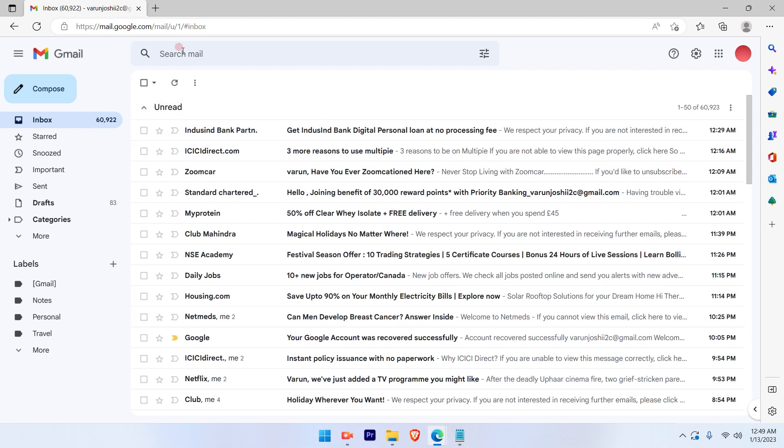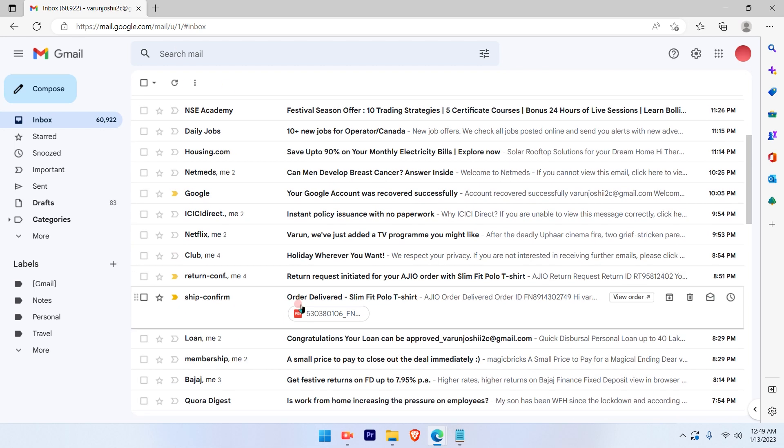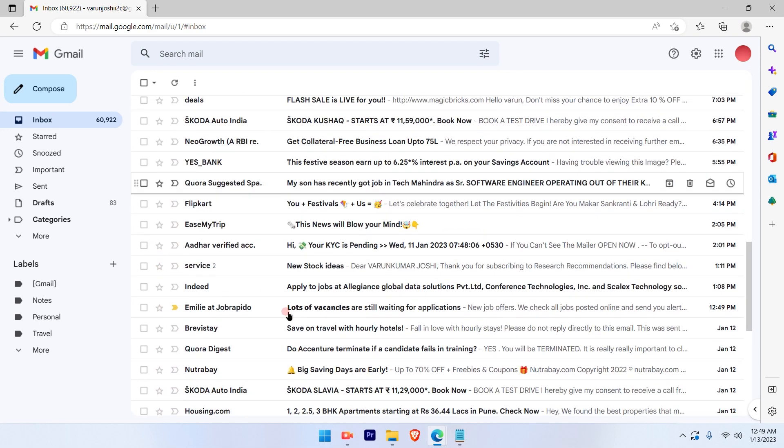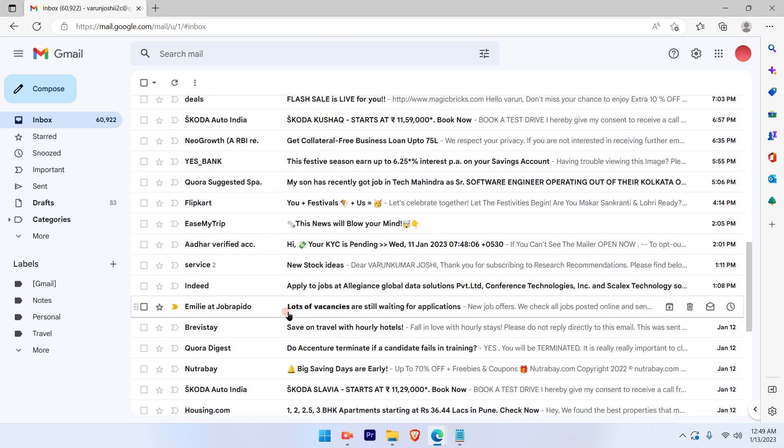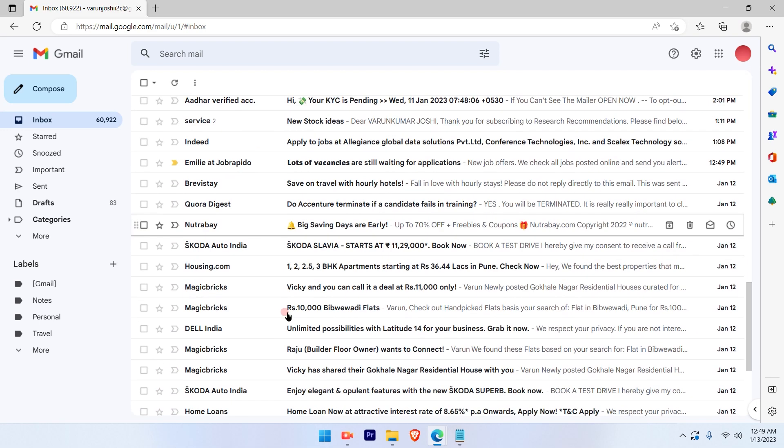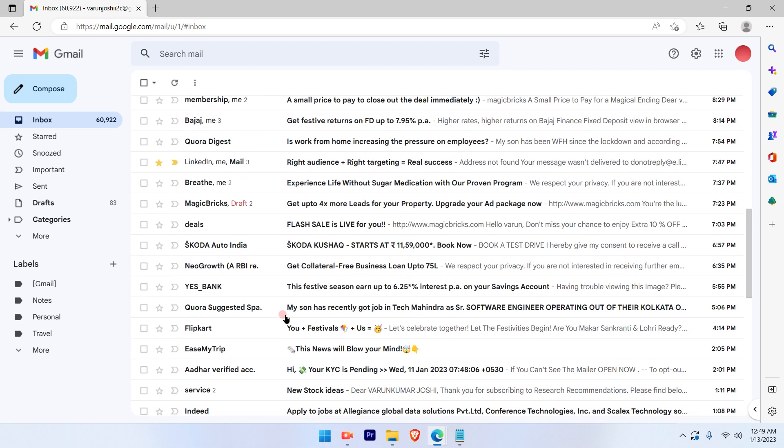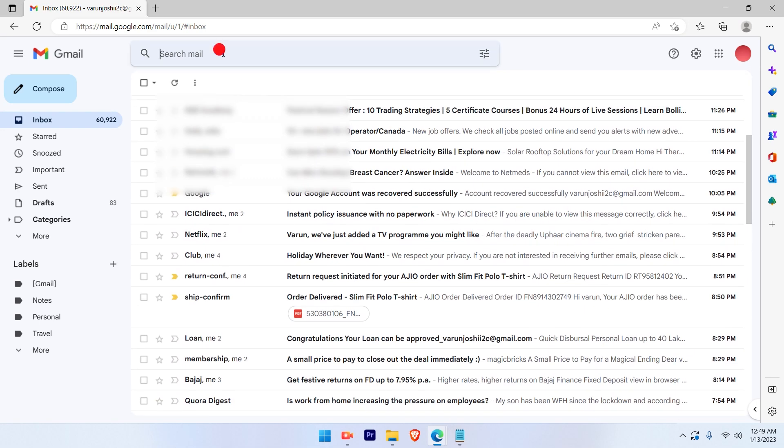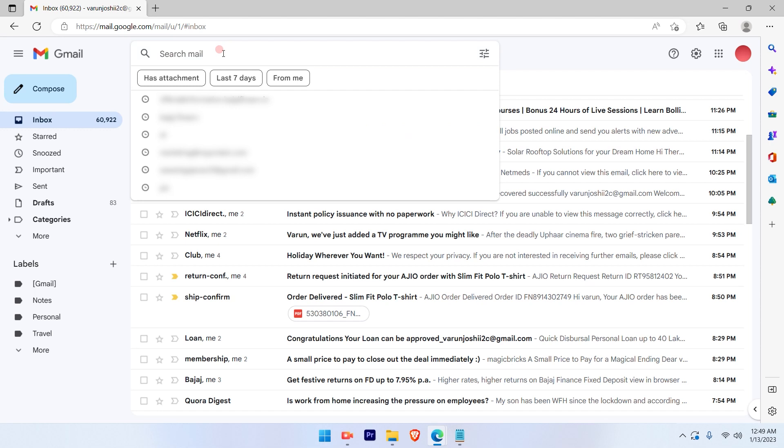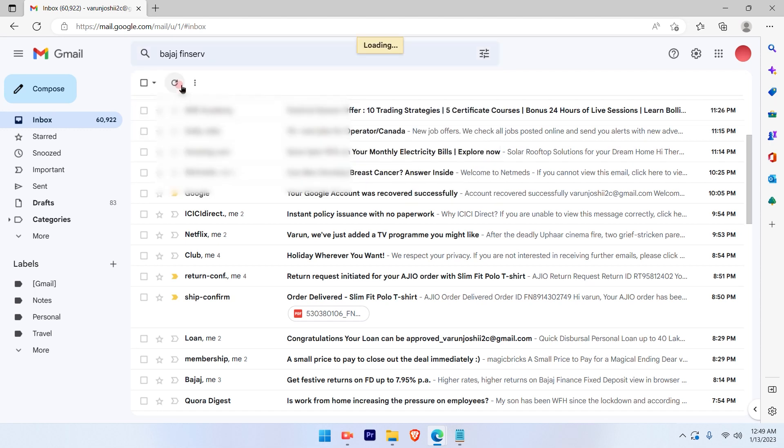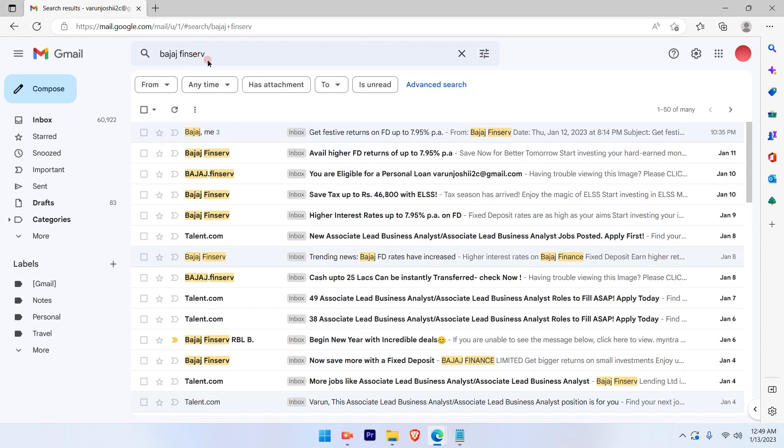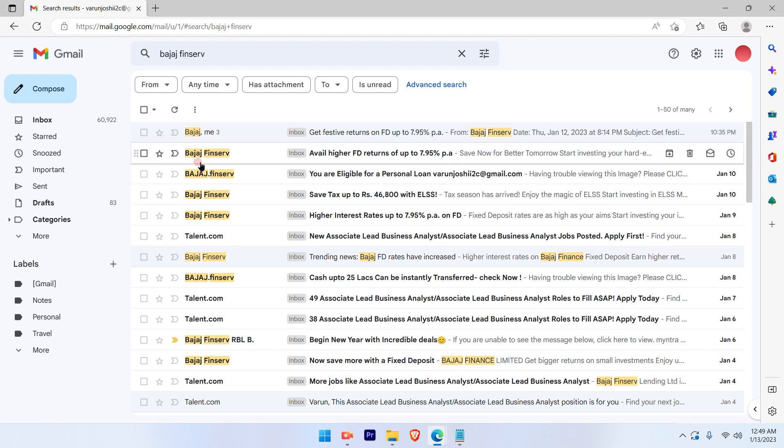Let me go ahead and select one of the emails that I want to get deleted. So let's select for Bajaj. And I see there are a lot of emails from this particular email. These are the flyers that I get every now and then.